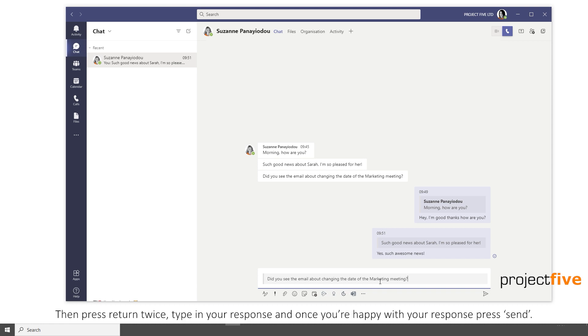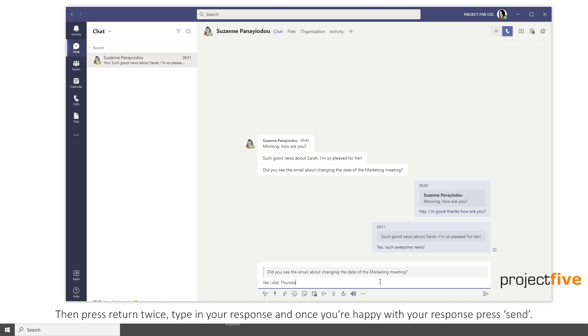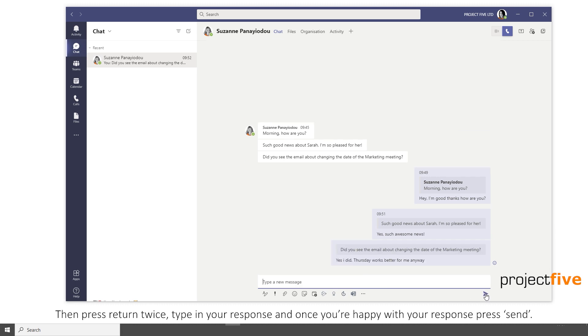Press return twice, type in your response, and once you're happy with your response, press send.